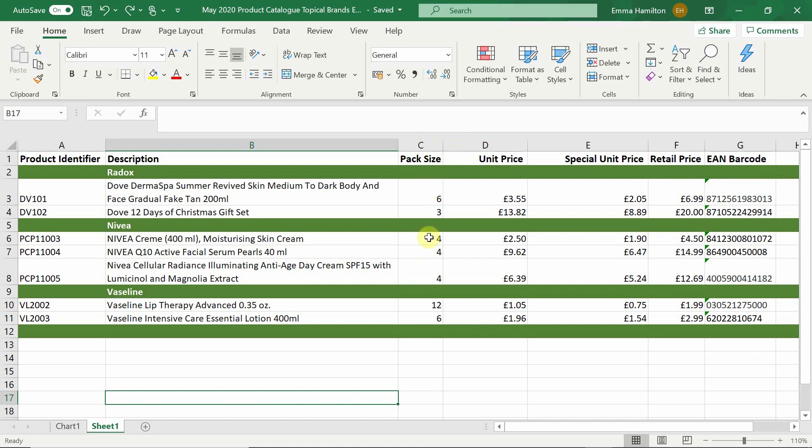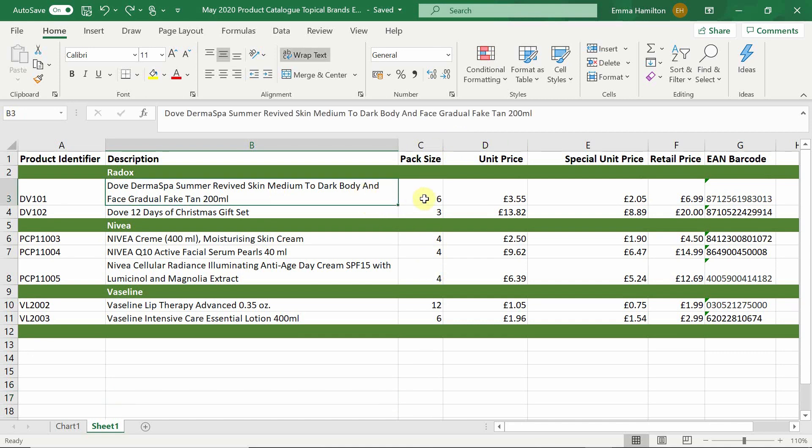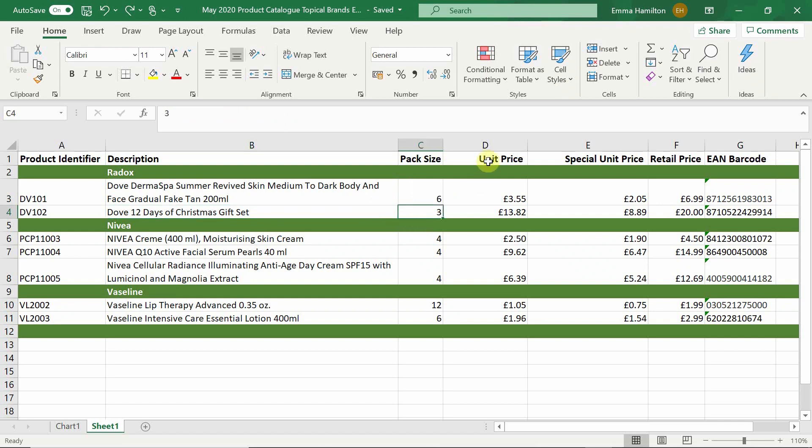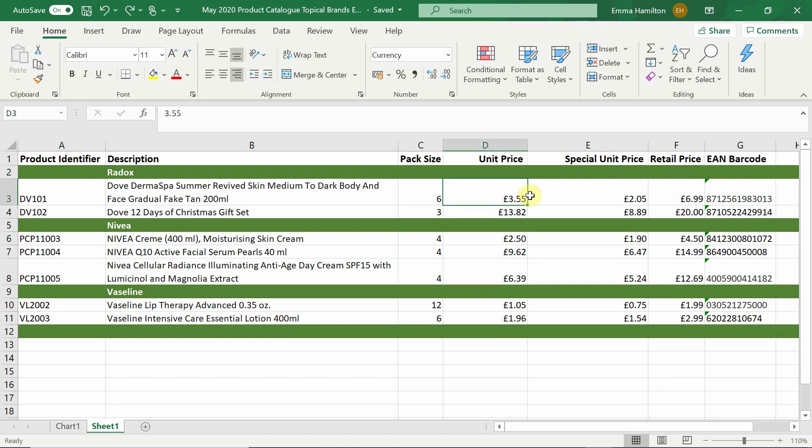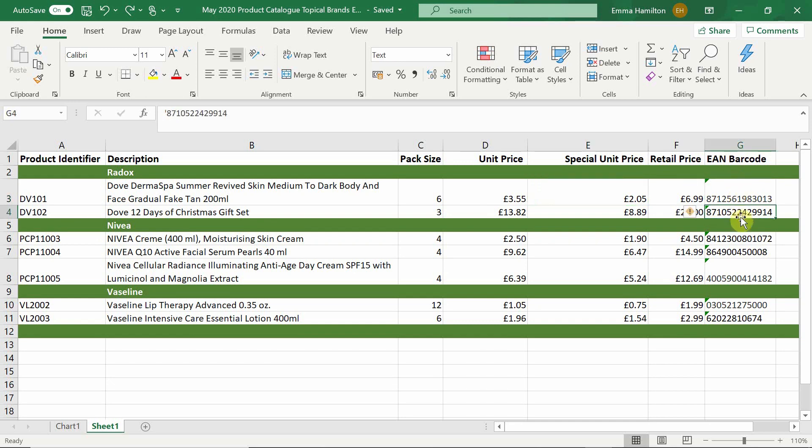You then have your pack size. So this means this product comes in a pack of six and this product comes in a pack of three. You then have a unit price and then some wholesalers will also give you a special price. This is if you are going to be spending over a certain amount. So with some of my suppliers if I spend over a thousand pounds in an order instead of paying this price I would then pay the lower price. Next you have the suggested retail price and finally you have the EAN barcode. Each product has a specific barcode that relates to that product itself.